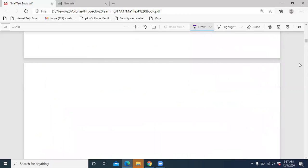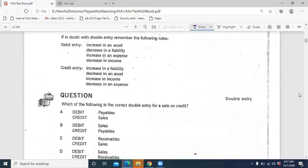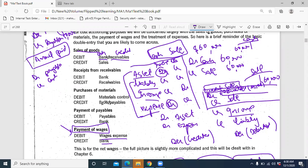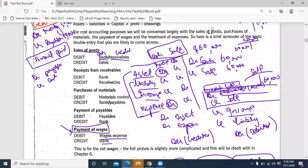If it's decreasing, it's the other way around. Don't get confused right now. For example, payment of wages: you've hired people and you will be paying them. Wages is your expense — increase in expense is debited. And when you actually pay that, there'll be a decrease in cash as well. So you would debit expense and credit bank.